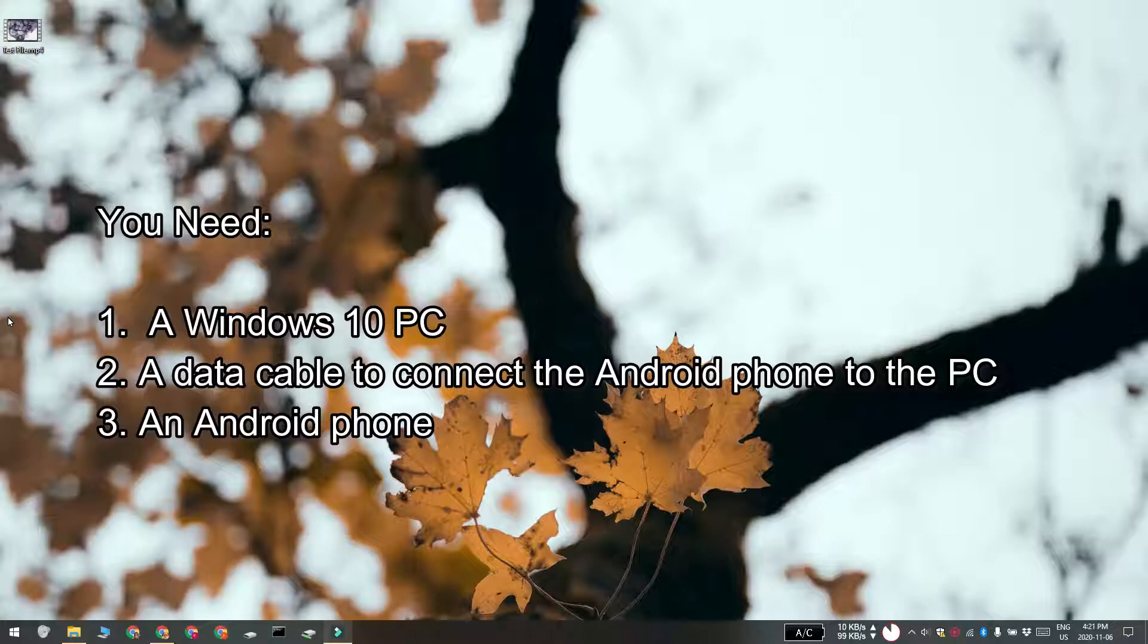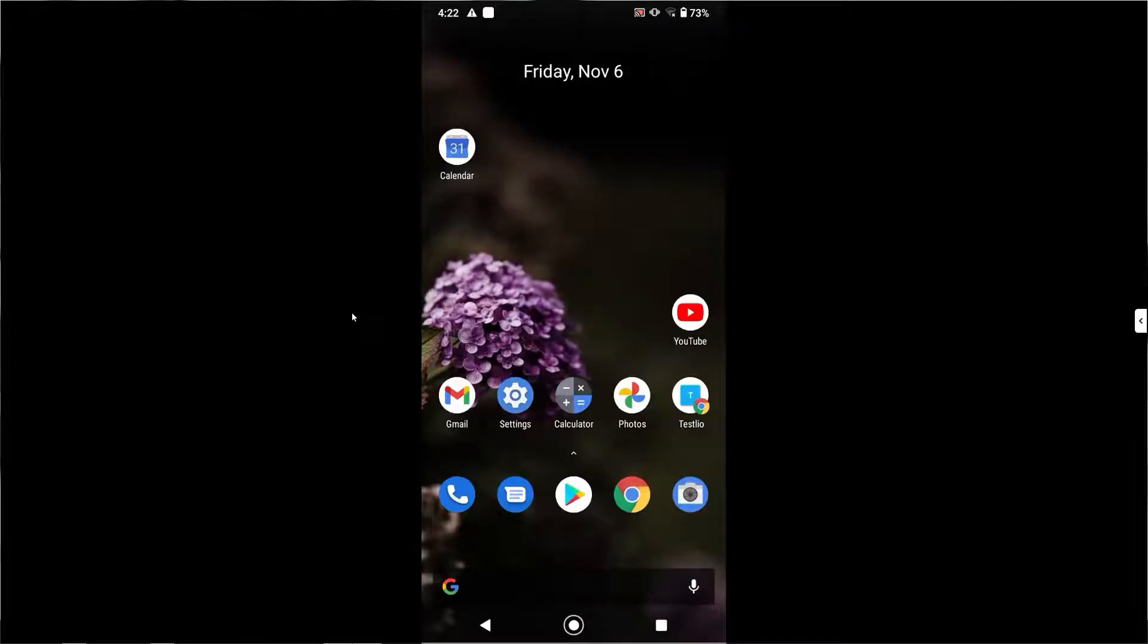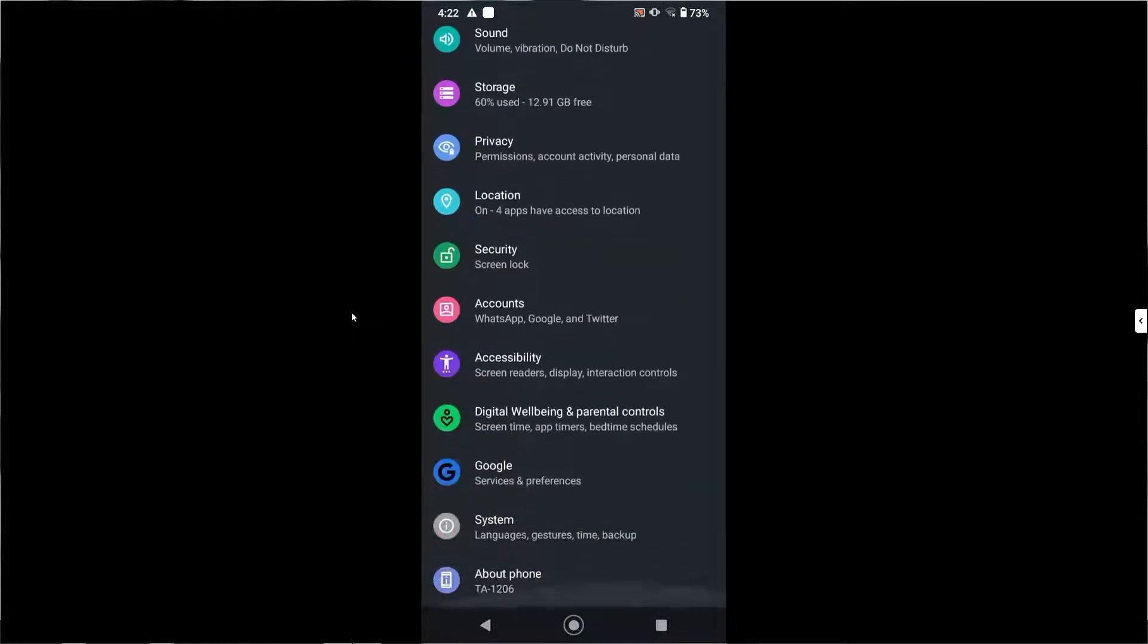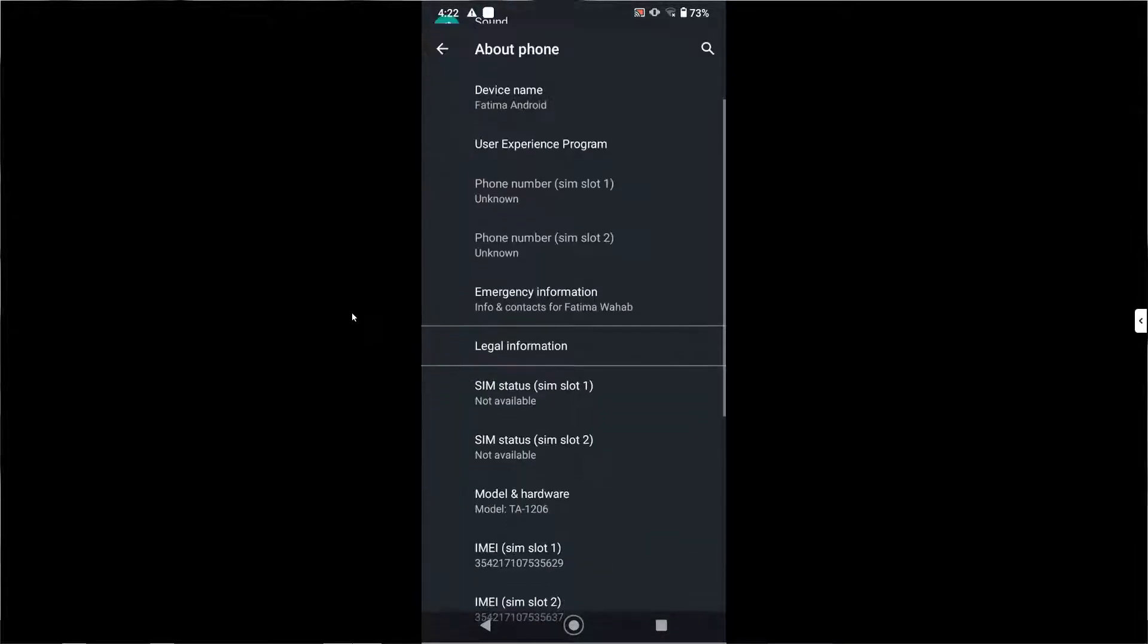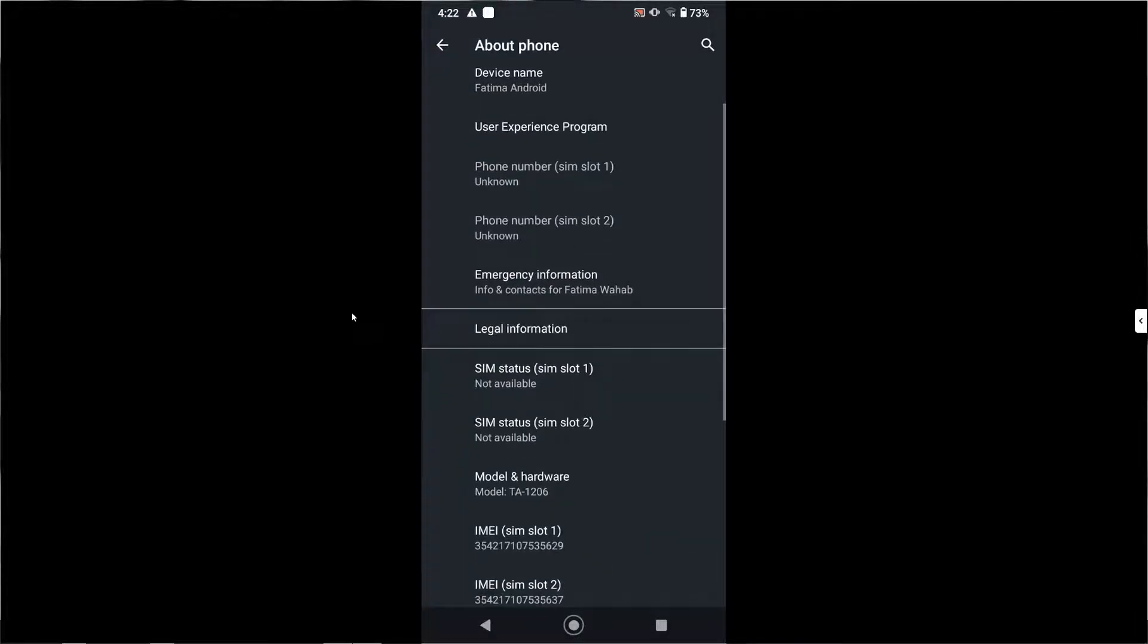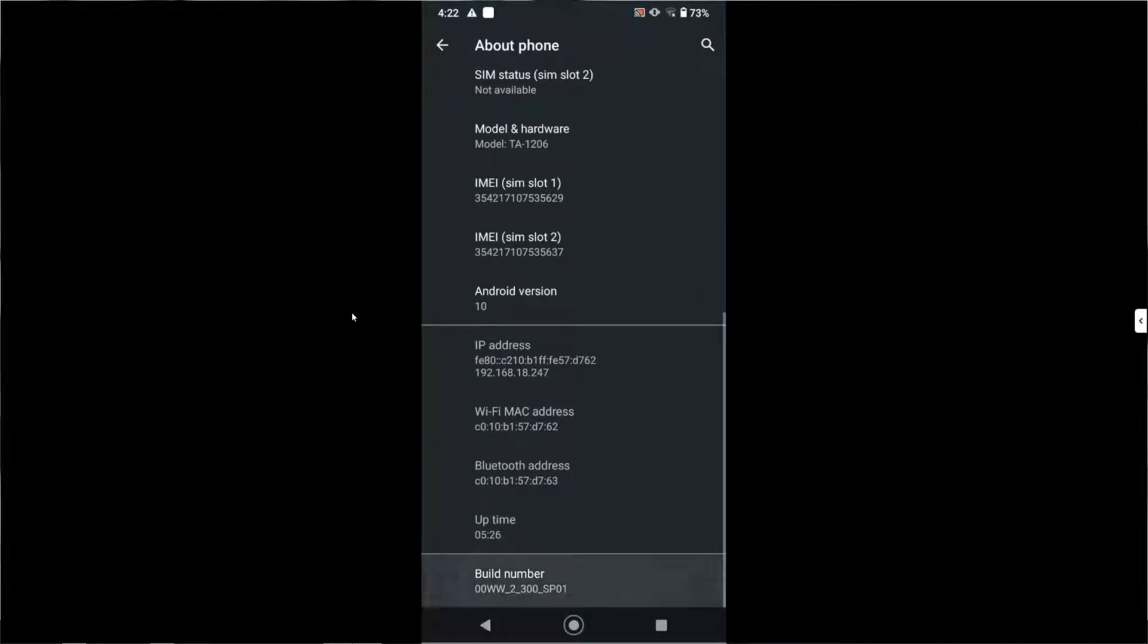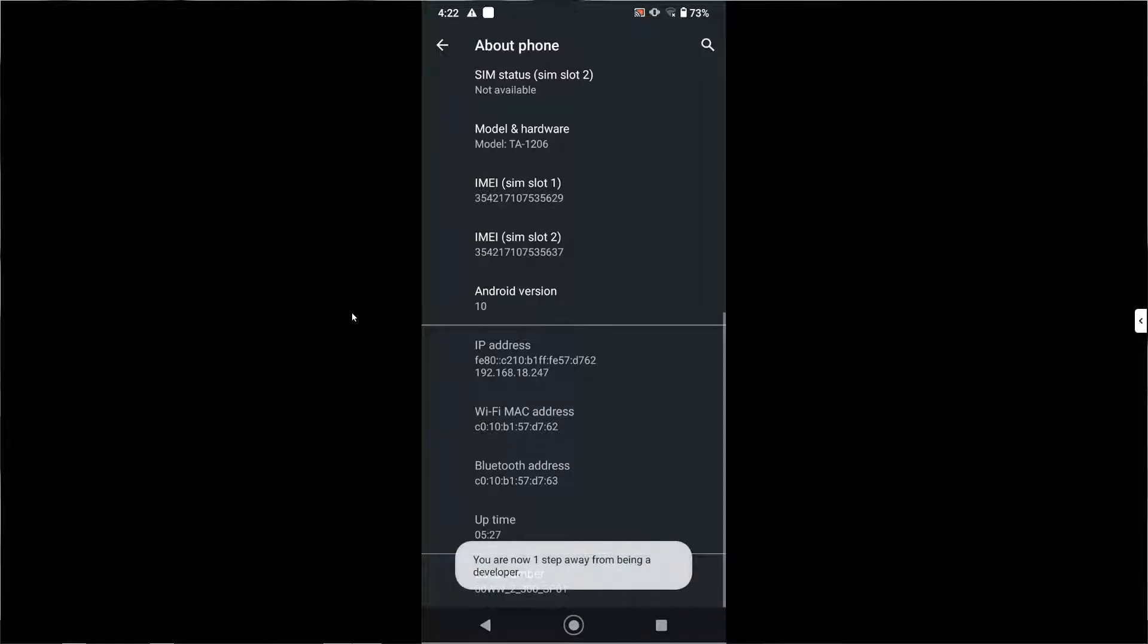The first few steps are going to be on your Android device. Go ahead and open the settings app and go to about phone. Look for build number and tap it seven times. This is going to enable the developer options.